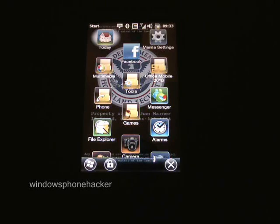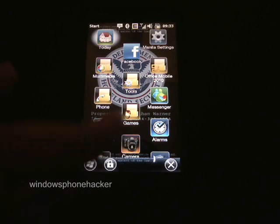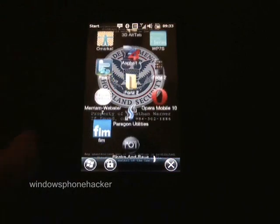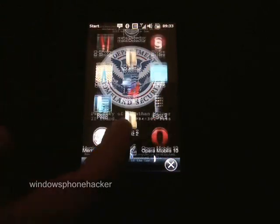Hey guys, this is JackSpot from Windows Phone Hacker. I'm going to show you the latest build of my Windows Phone 7 series theme, now called Windows Phone 7 for the HD2.